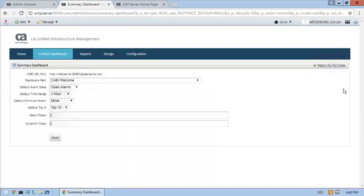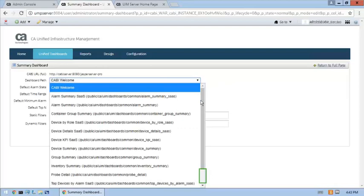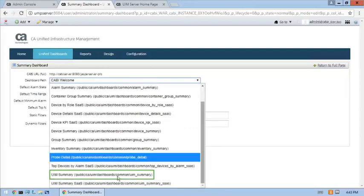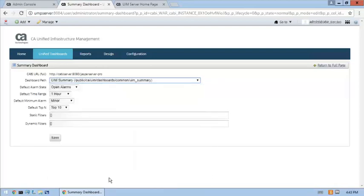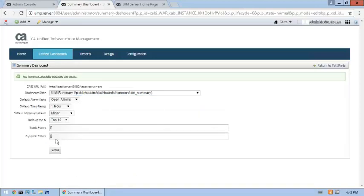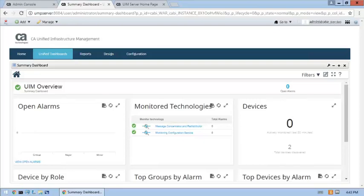To correct the page, locate and select the summary dashboard in the dashboard path dropdown list. The dashboard path now correctly points to the summary dashboard. Be sure to save the updated page preferences. To verify the page preference settings are correct, click the Return to Full Page button. The summary dashboard now opens correctly.